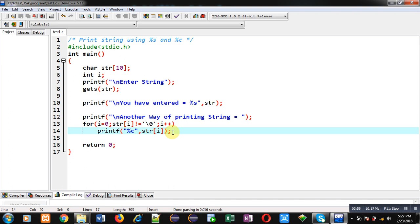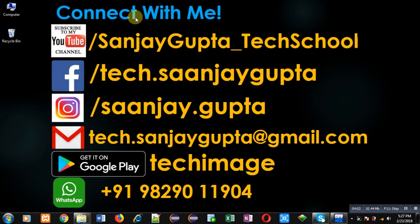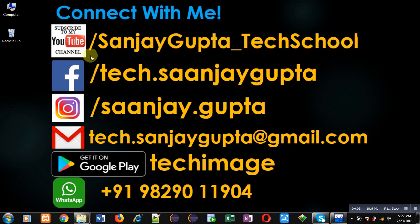I hope you have understood both methods well. If you want to watch more programming related videos, you can follow or subscribe to my YouTube channel through the URL youtube.com/SanjayGupta_techschool. You can download my programming app Tech Image, which is available on Google Play. Thank you for watching this video.